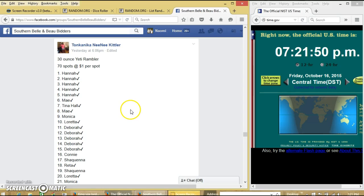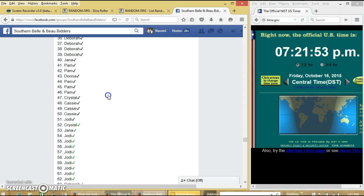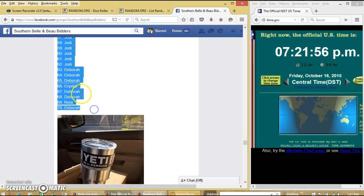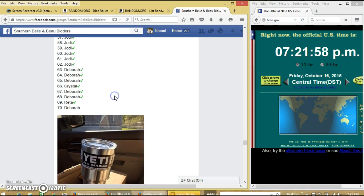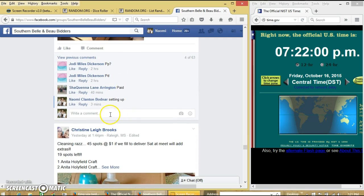Alright y'all, I'm going to run this 30-ounce Yeti Rambler. We have 70 spots for a dollar each. Copy our list and go live.